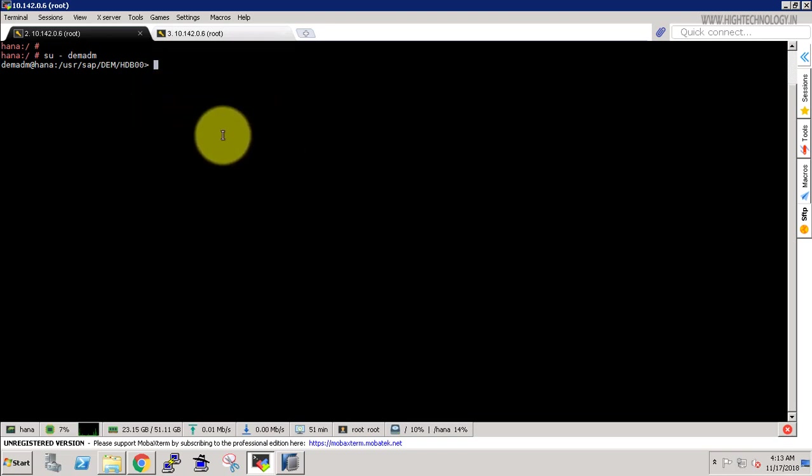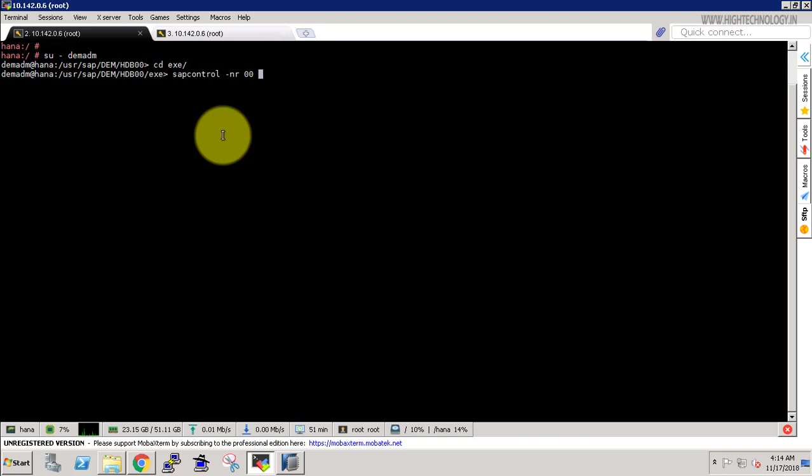For that use the command, first of all let's go to cd slash exe exe, and then we have to use the command sap control space hyphen nr zero zero, that is our instance number, space function space stop system. Use this command to stop your SAP HANA instance.